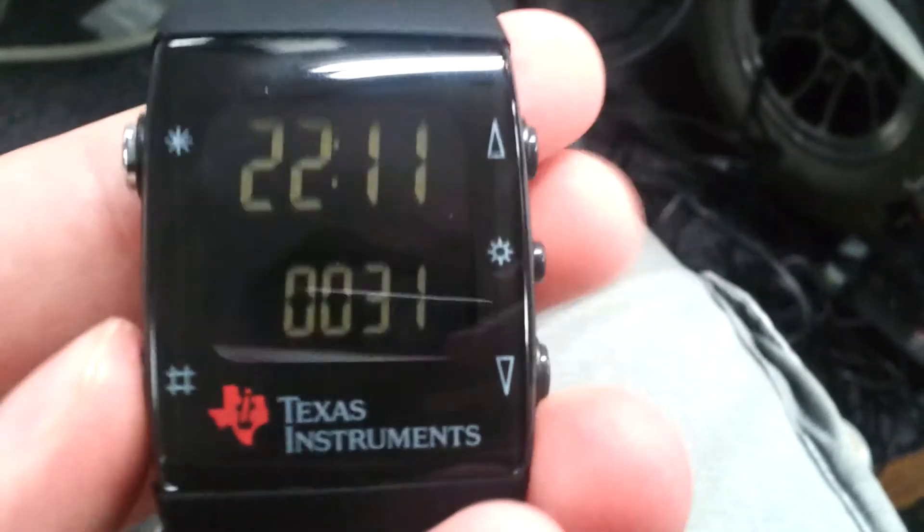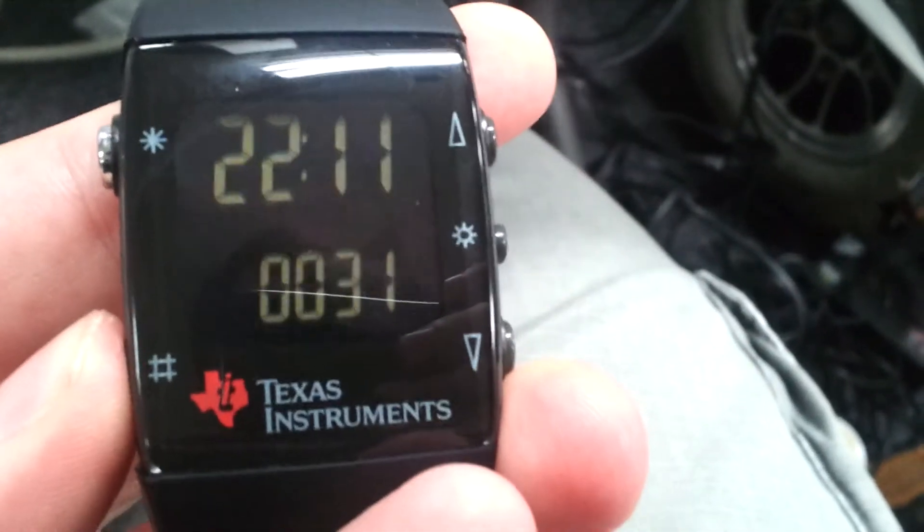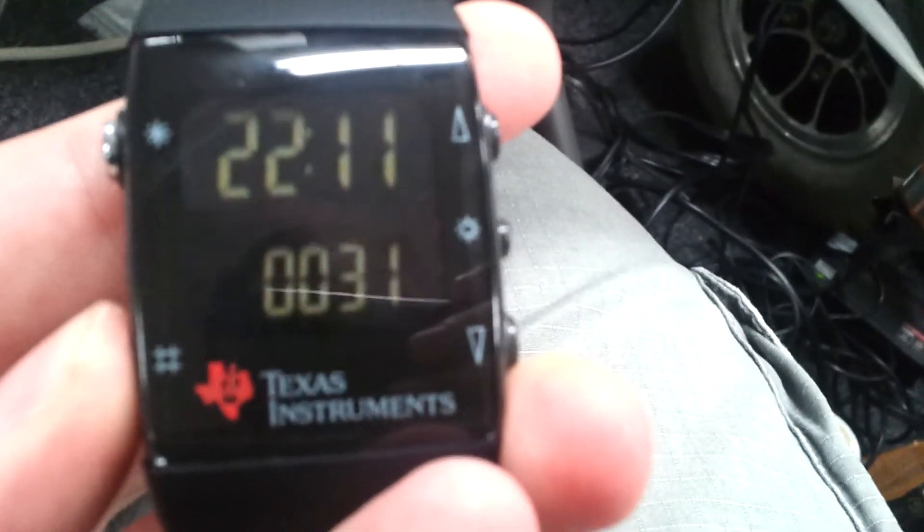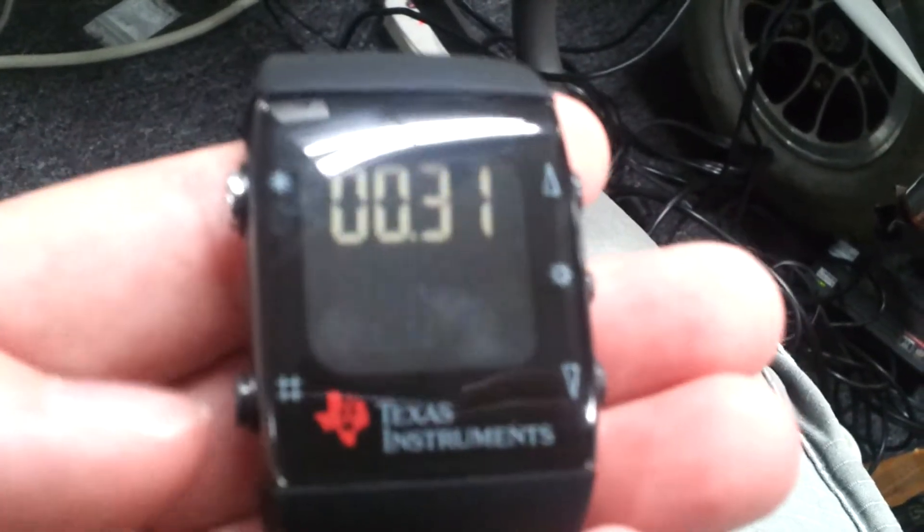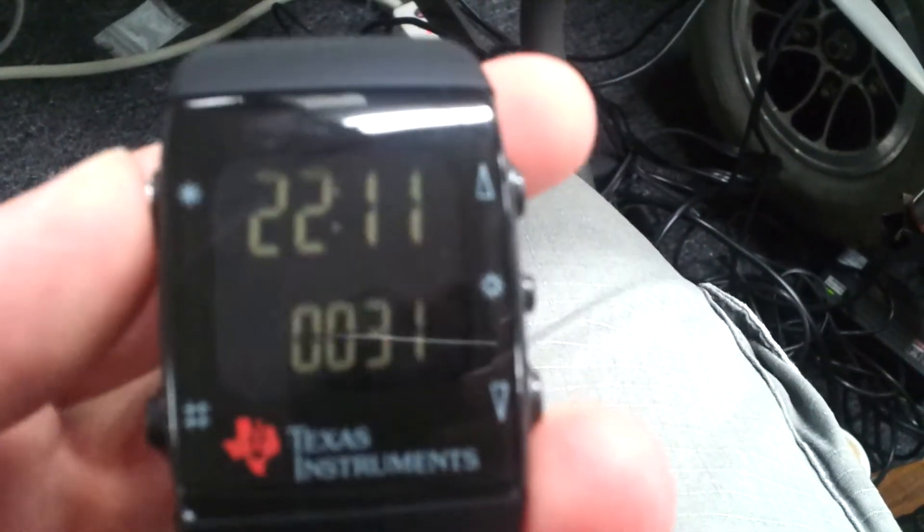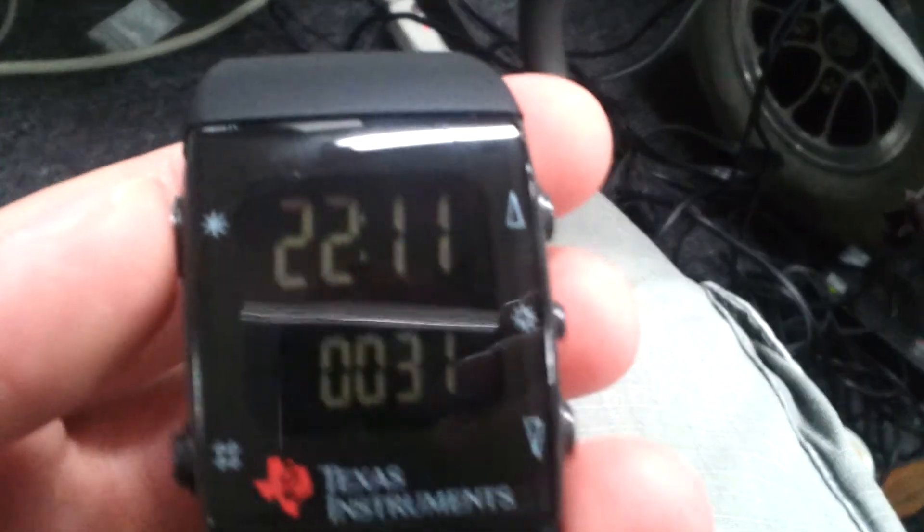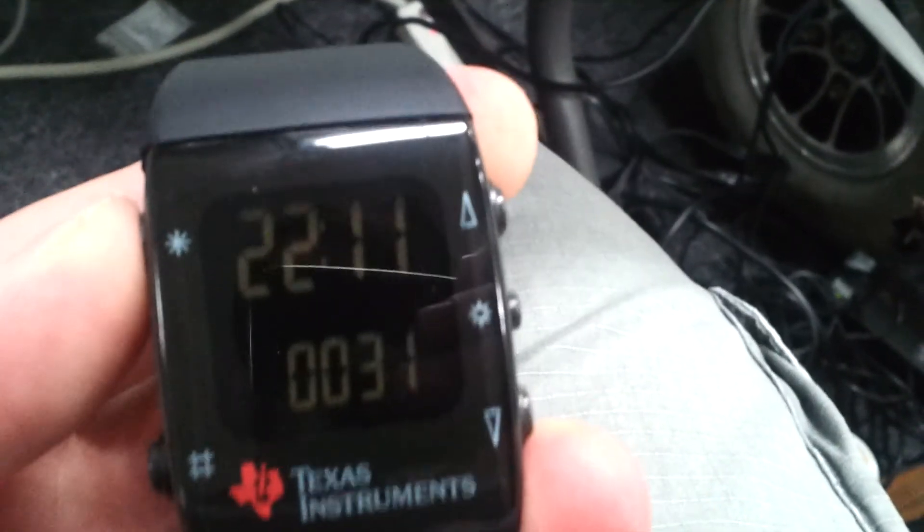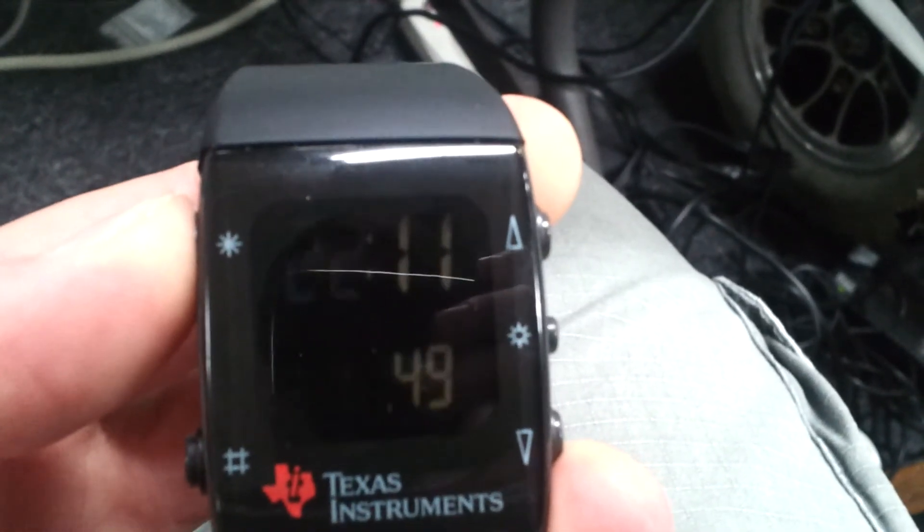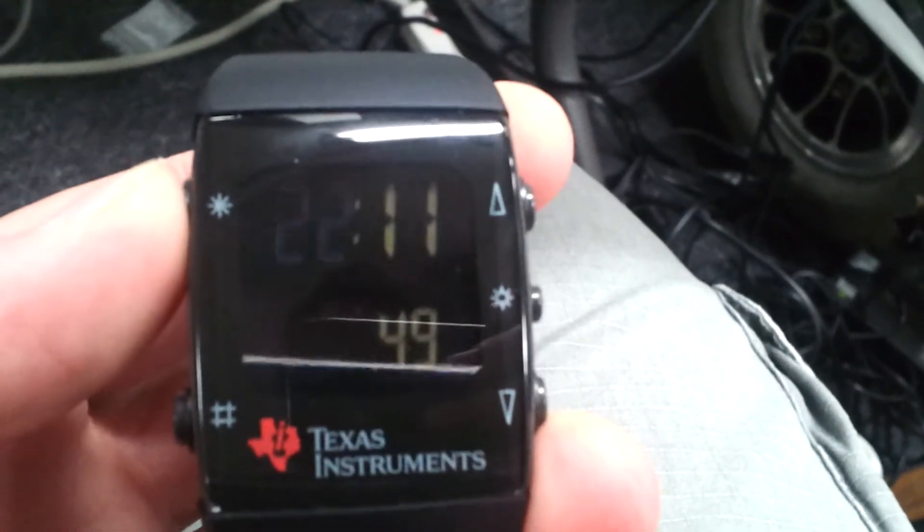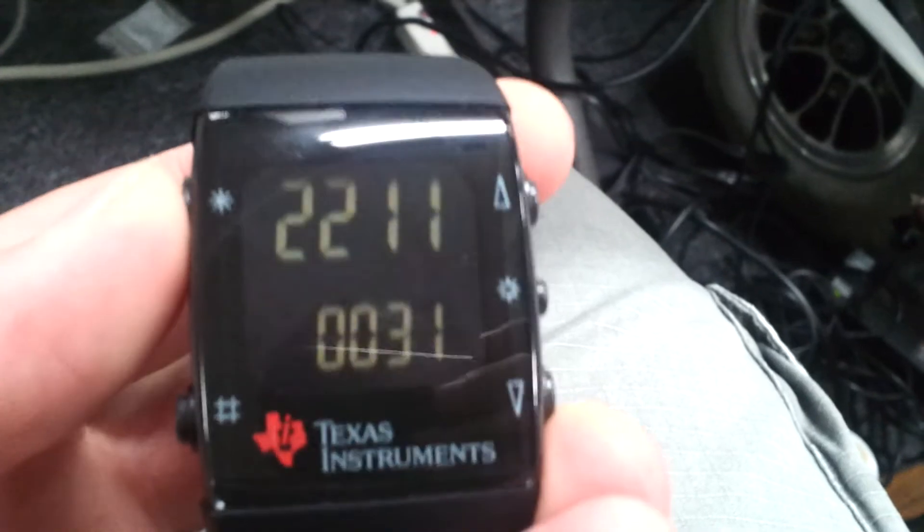But if you hold the Sol button down, you can modify the year and the Sol you're on. Right now, I'm going to keep it on Sol 31, because it's actually Sol 31. You can also hold the top left button, the star button, and modify the time.